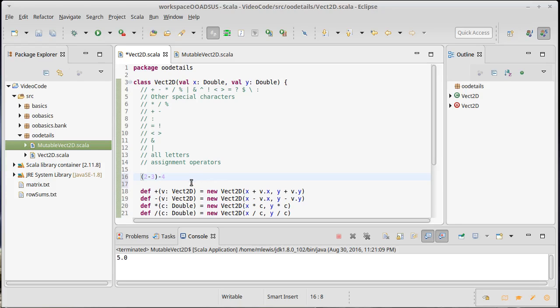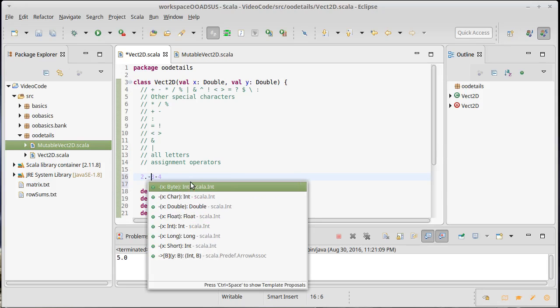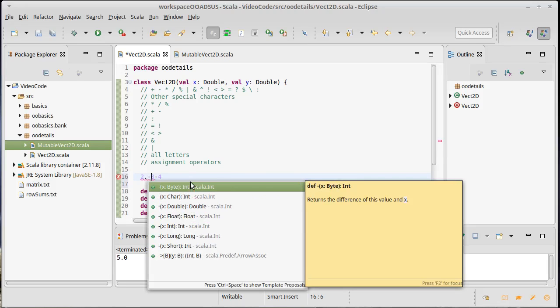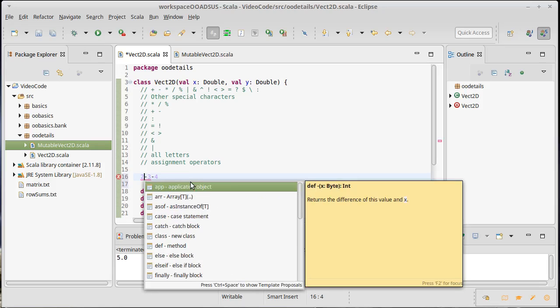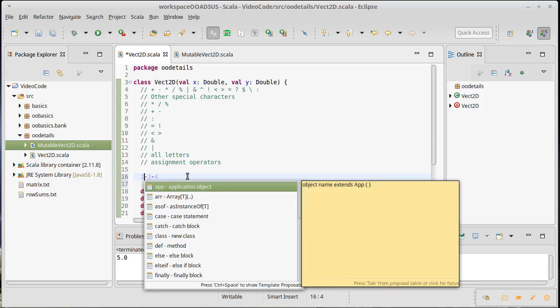Scala will make everything left associative with one exception. When you convert these left associative operators to method calls, you get something that looks like this, and then that value...